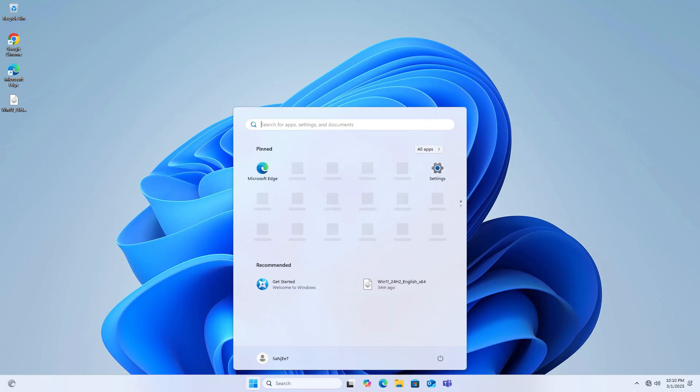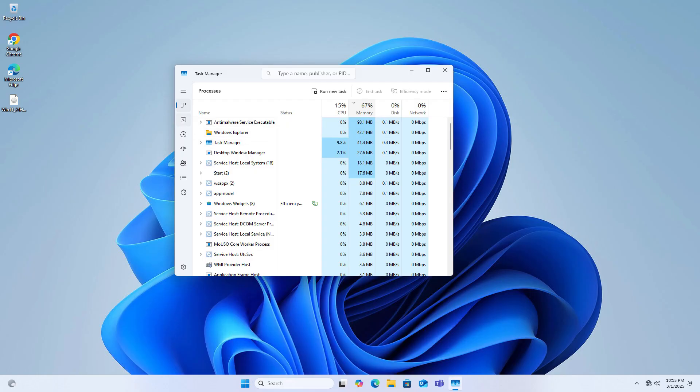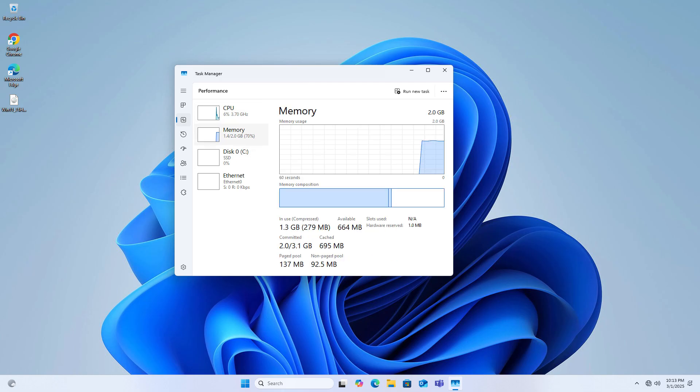Now you can see we got Windows 11 on unsupported hardware. You can see memory is still 2GB. This is how you can upgrade to Windows 11 on any unsupported PC and laptop.